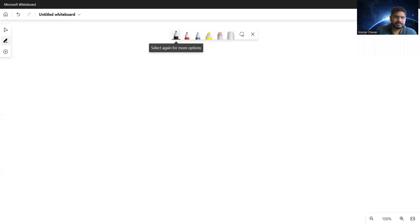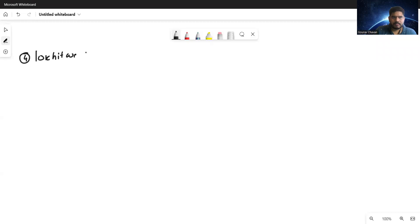Hello friends, let's continue this series by looking at the fourth social reformer. Today we are going to study about a person whose name is Lokhitwadi. This is the fourth social reformer in this particular series.